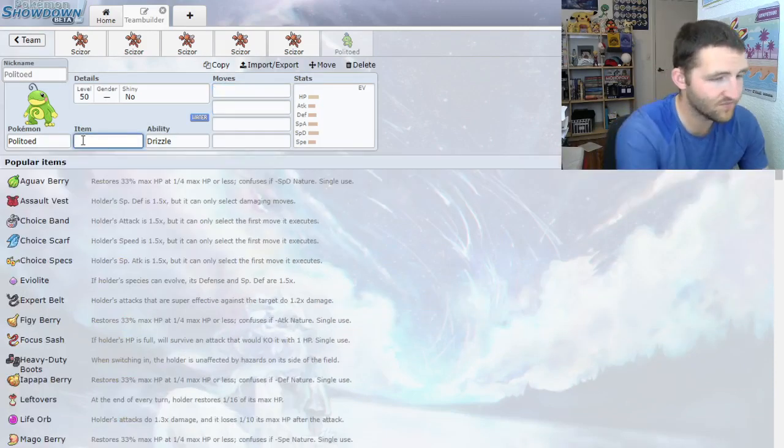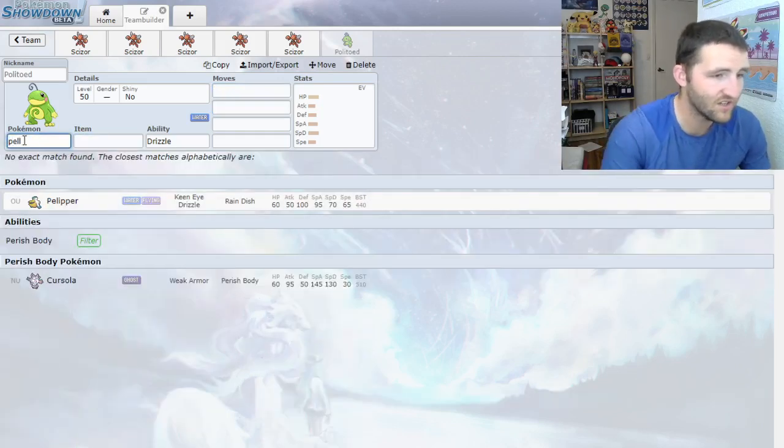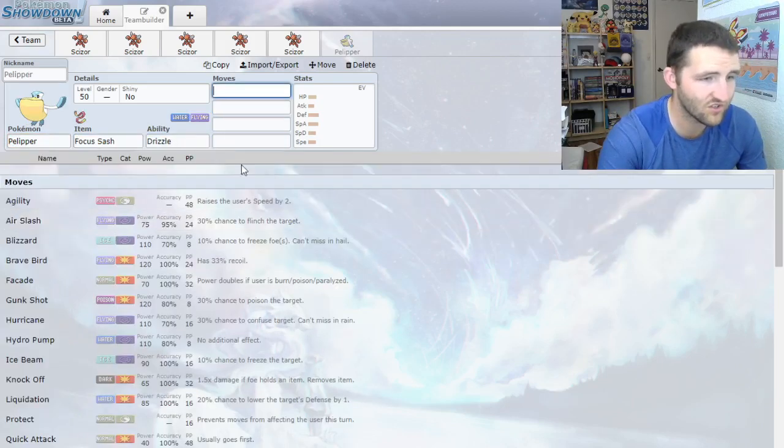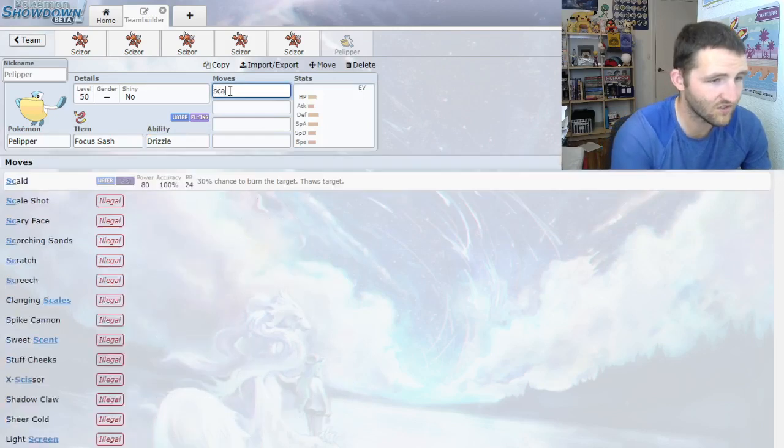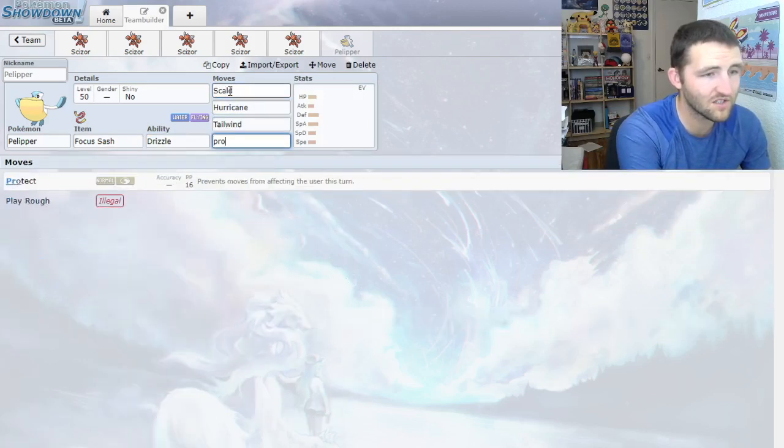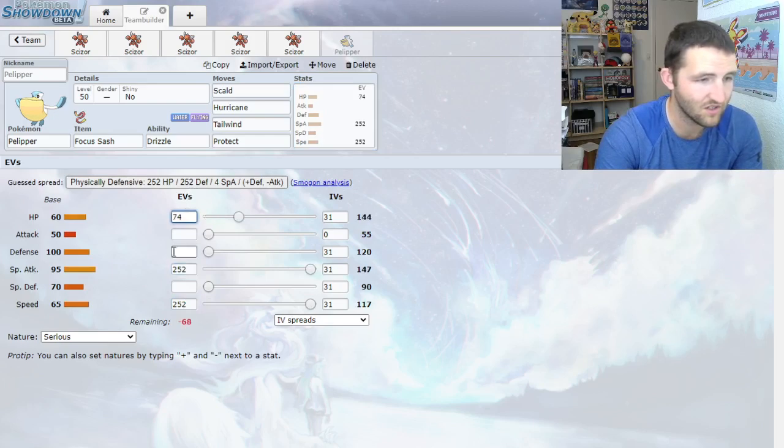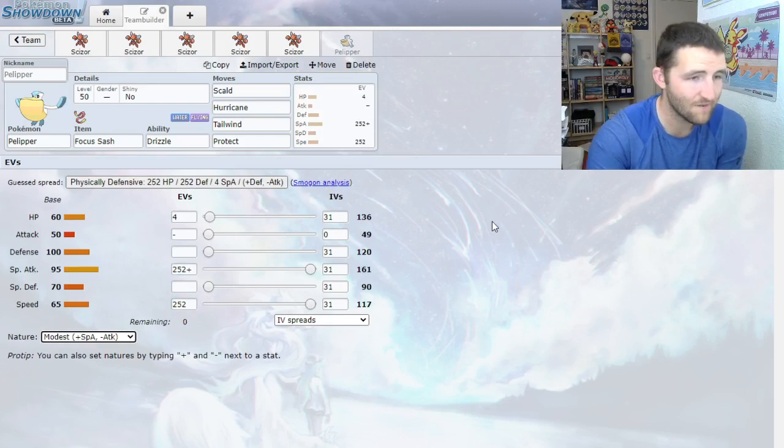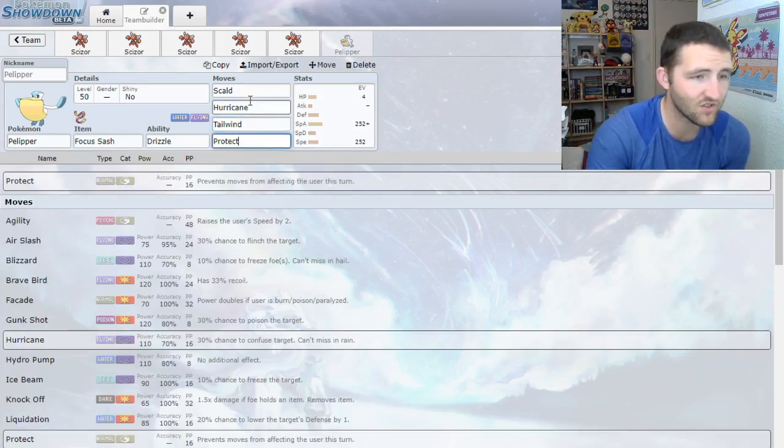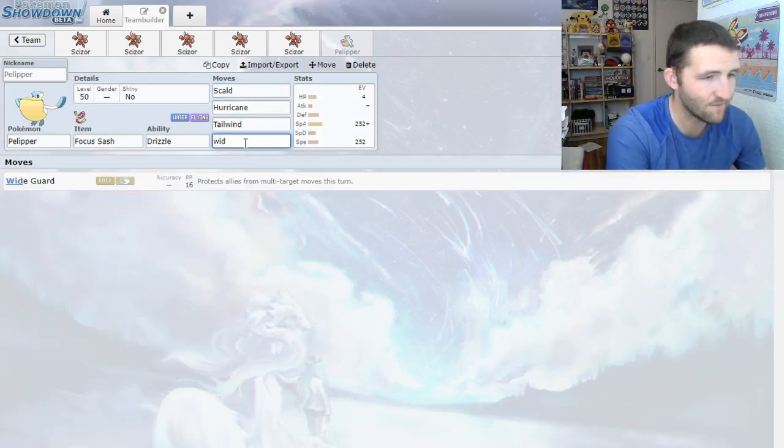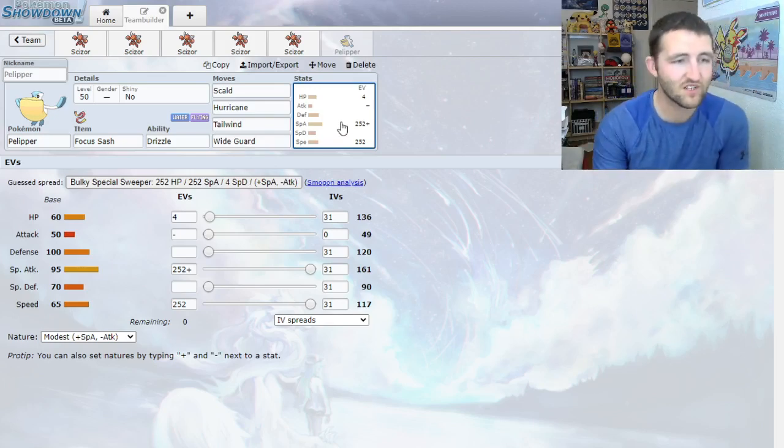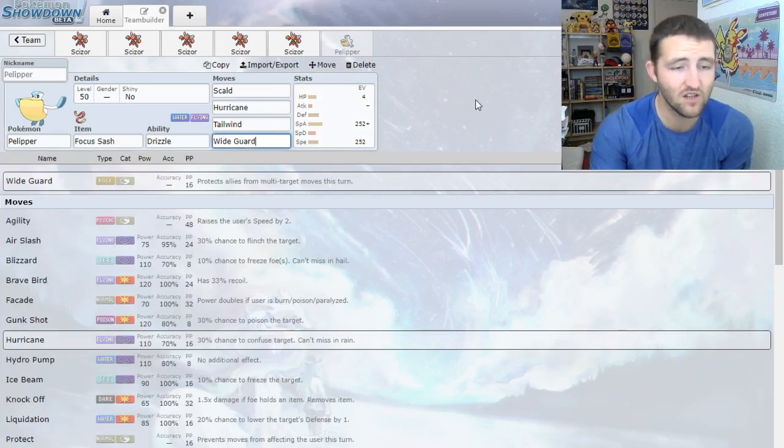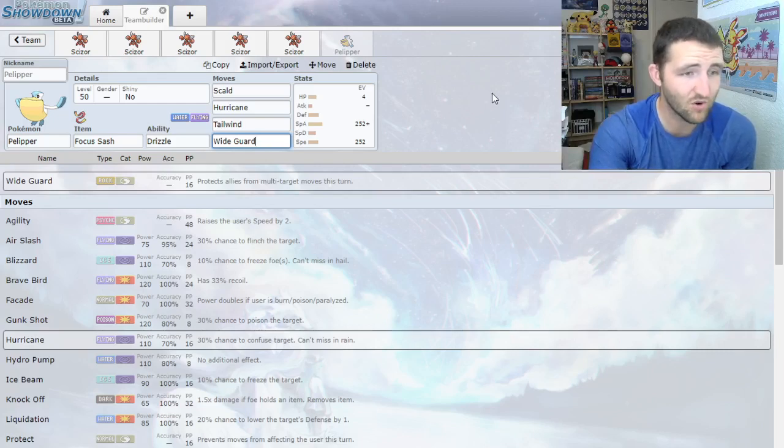Pelipper is worth noting as well, because that's the other Drizzle setter. Pelipper's a little more one-dimensional. You're typically going to run Pelipper with a Focus Sash Drizzle. You're going to get Scald, Hurricane, and Tailwind's what makes Pelipper really good. Typically you're just going to go Timid max speed, or Modest even. A lot of people go Modest. So you get the strong Scalds, you get the accurate 100% accurate Hurricanes in the rain. Tailwind boosts speed. This thing also gets Wide Guard, which is worth noting because of Heat Wave. You can block those Heat Waves with Wide Guard.